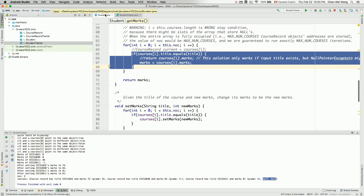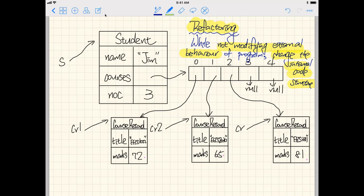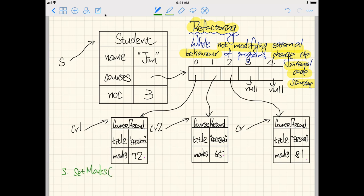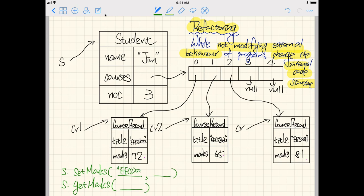We want to improve the code structure. For this scenario, in both cases for setMarks and getMarks we are somehow trying to identify where the matching course record is — the one that has the title matching the input. For example, when you call s.setMarks or s.getMarks, both expect the first input to be a course name.